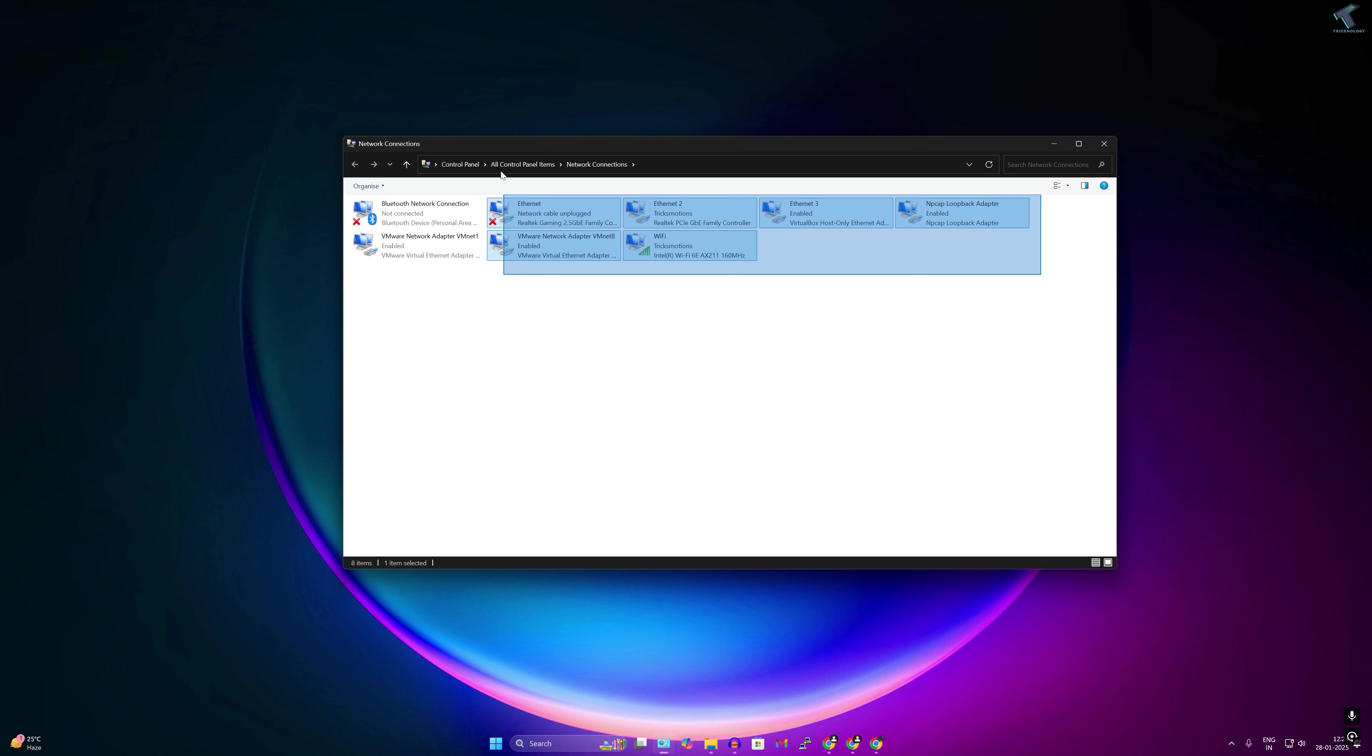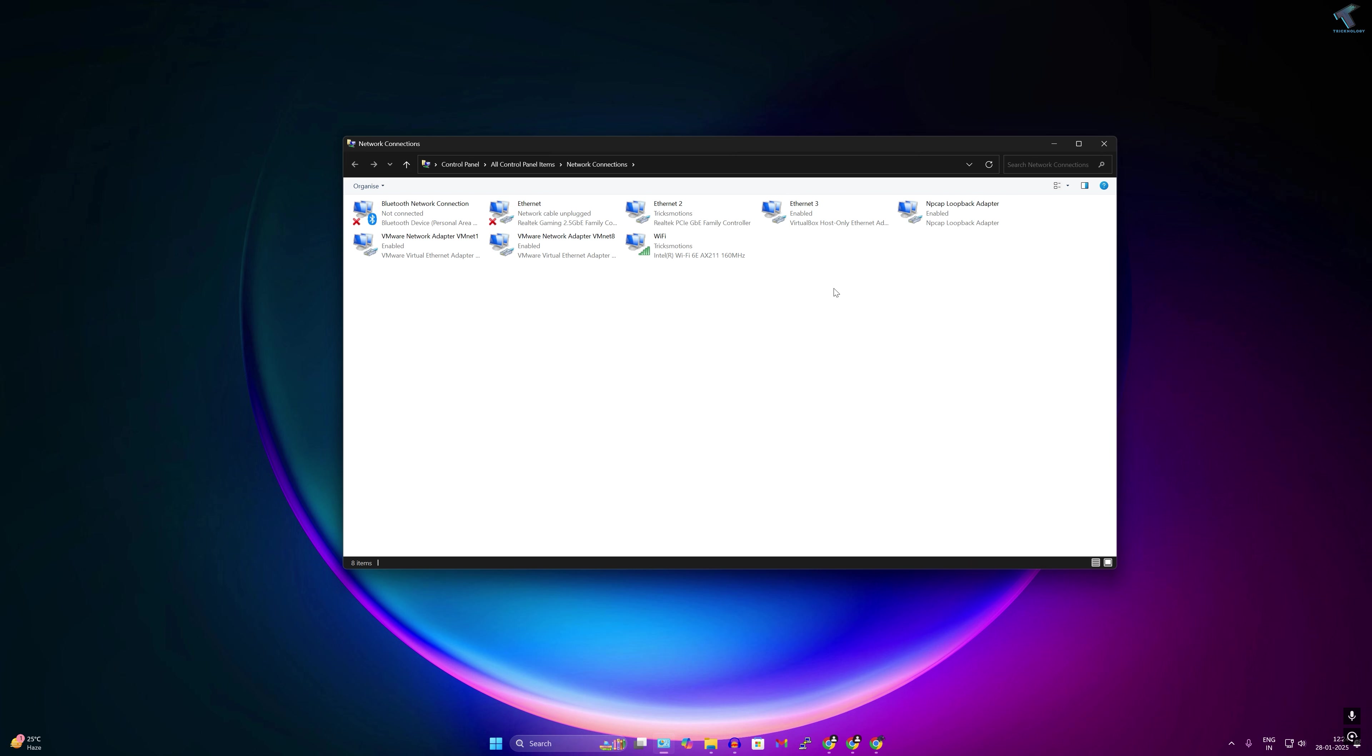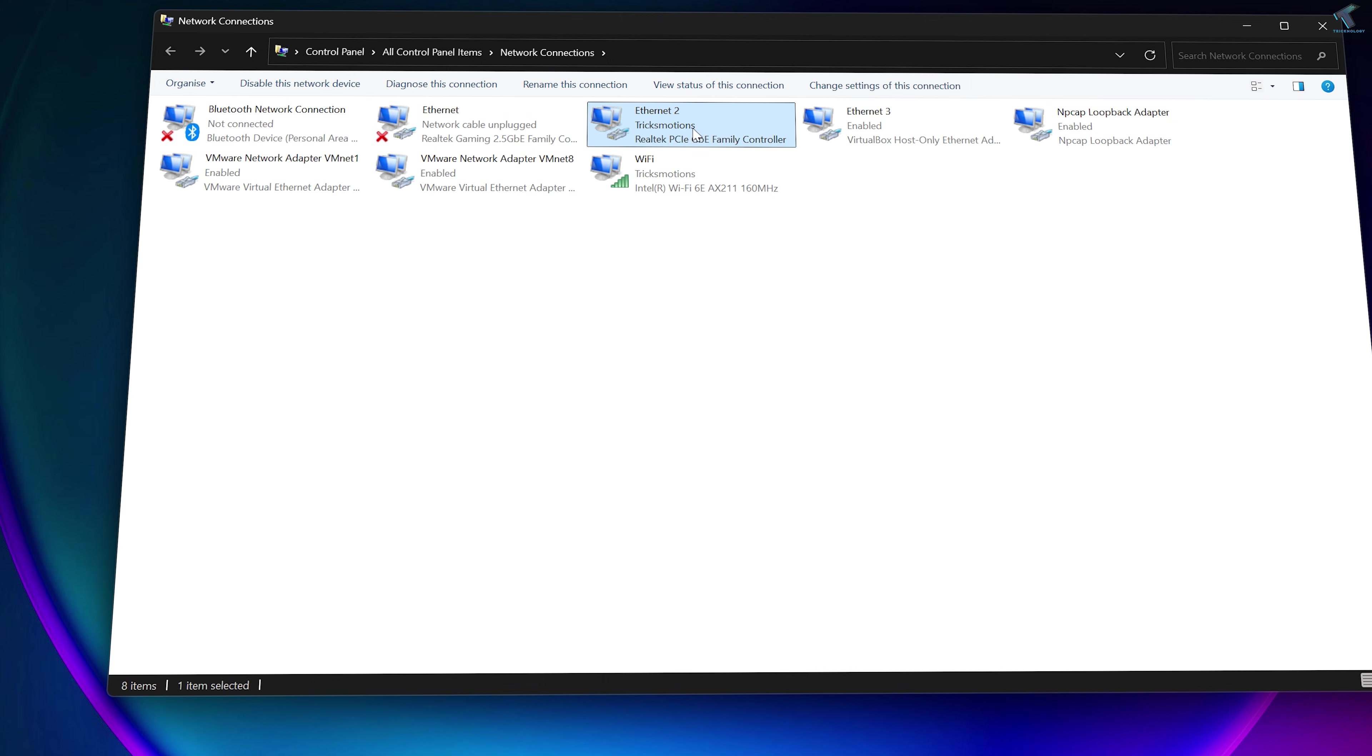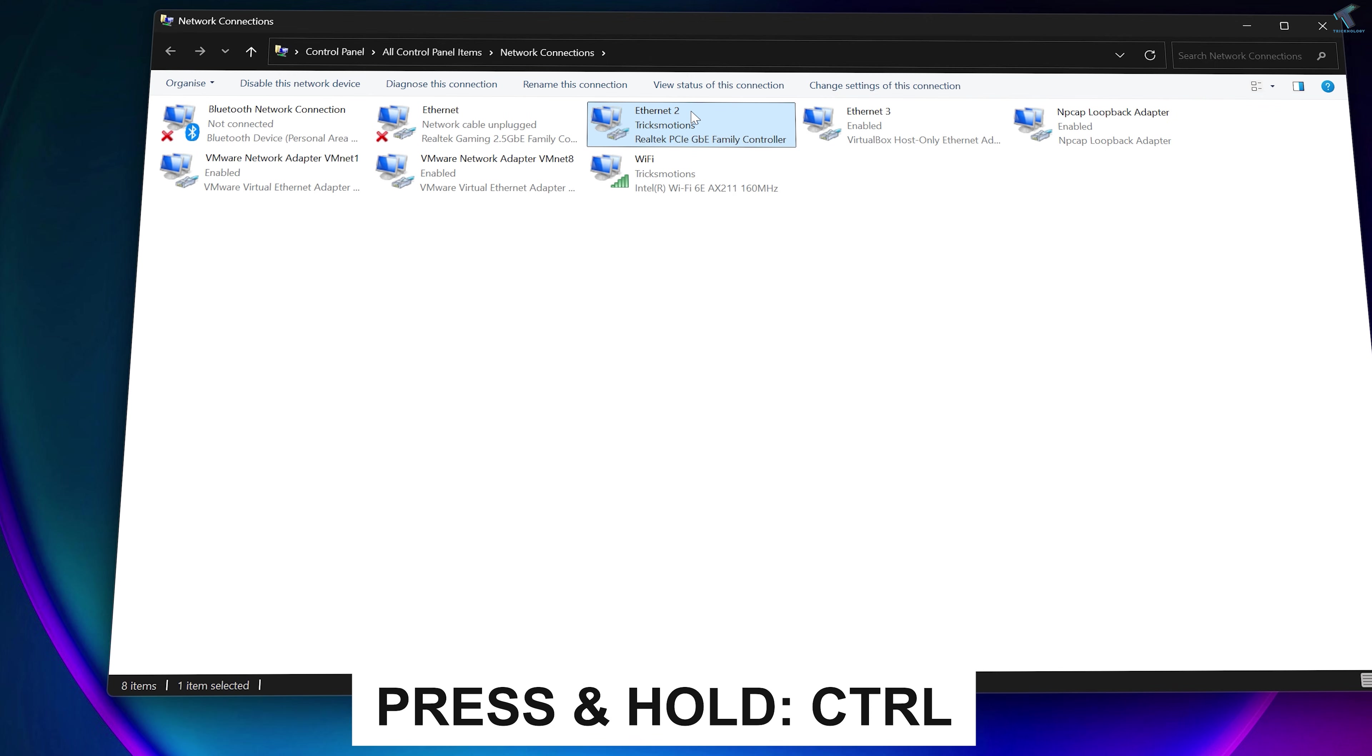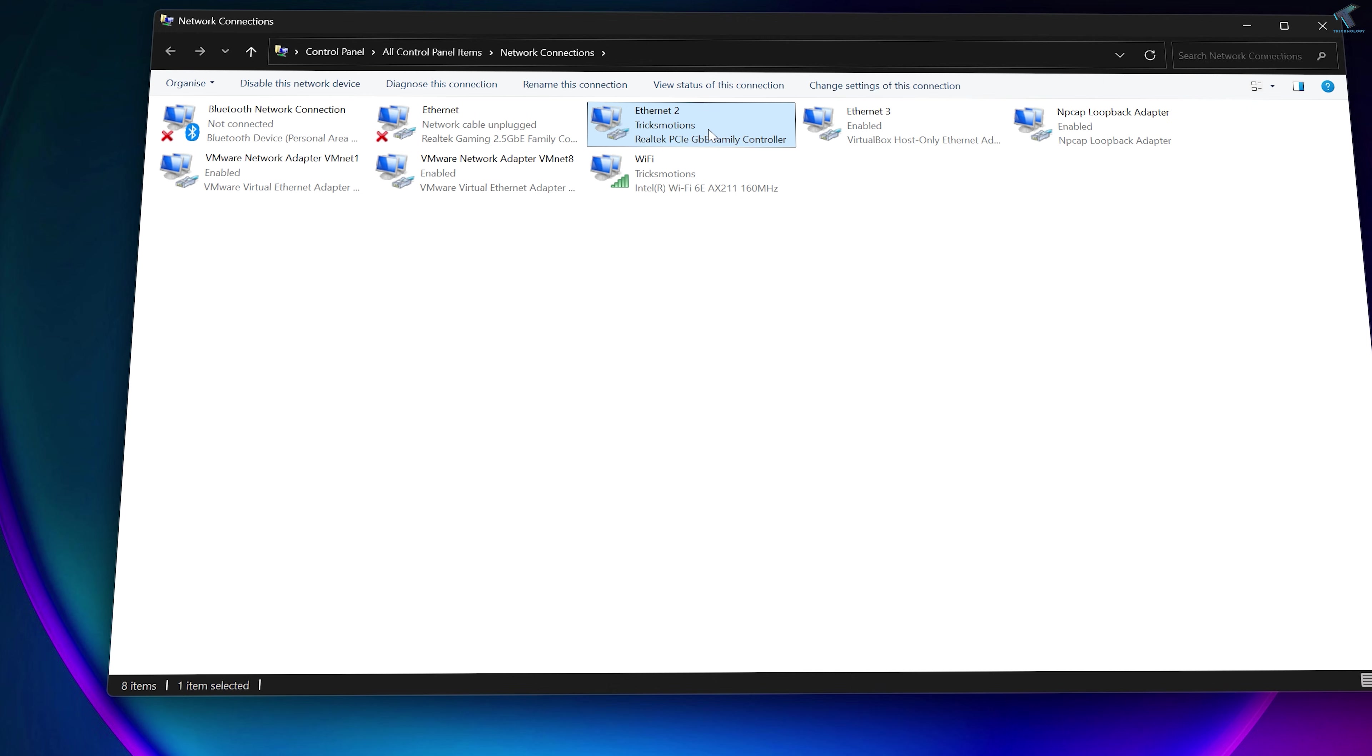Now as you can see, all my network adapters are showing. What you have to do is select your Ethernet adapter. In my case, here it is as you can see, and the rest of them are VMware adapter and WiFi adapter. I'll select first the Ethernet adapter, then I will press Ctrl key from my keyboard and after that select the WiFi adapter.